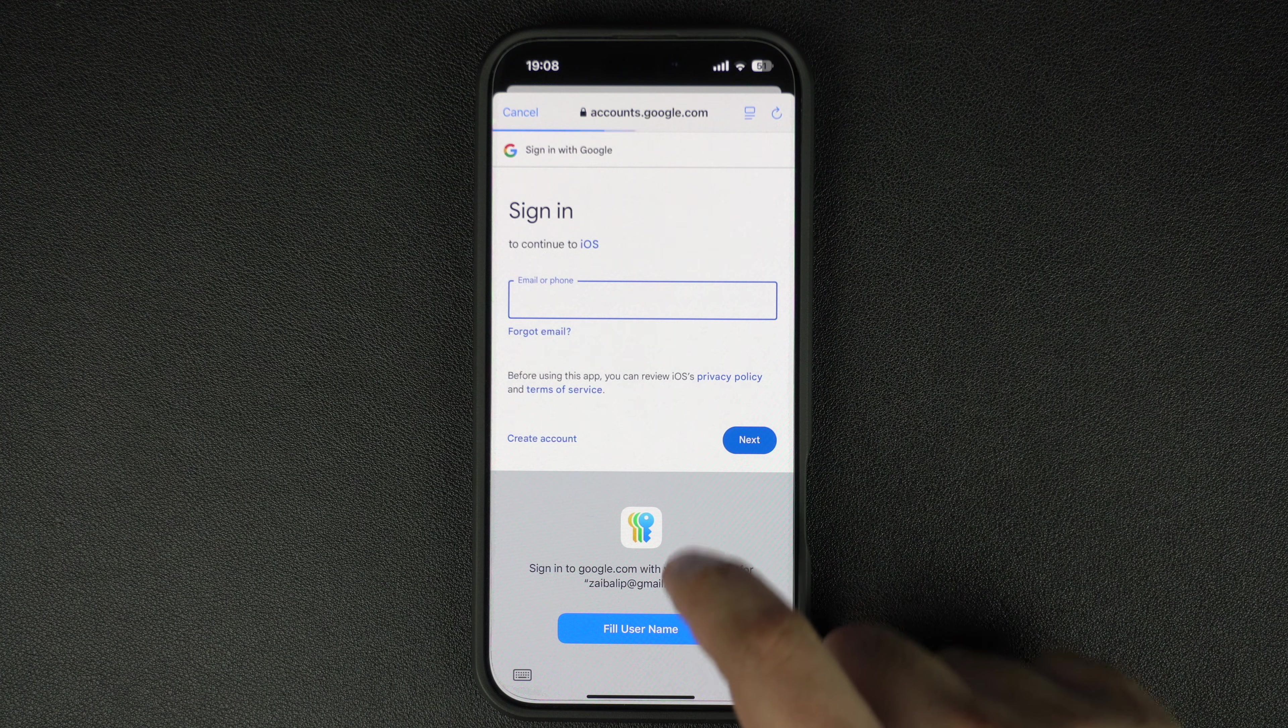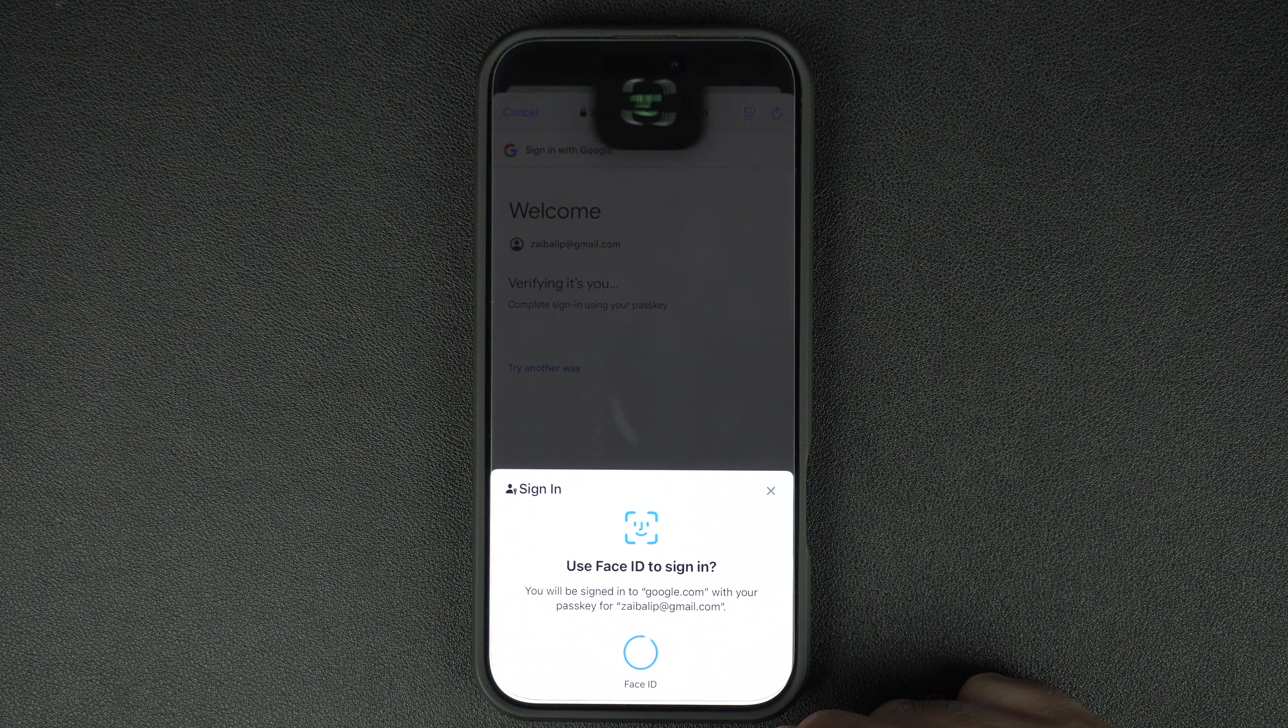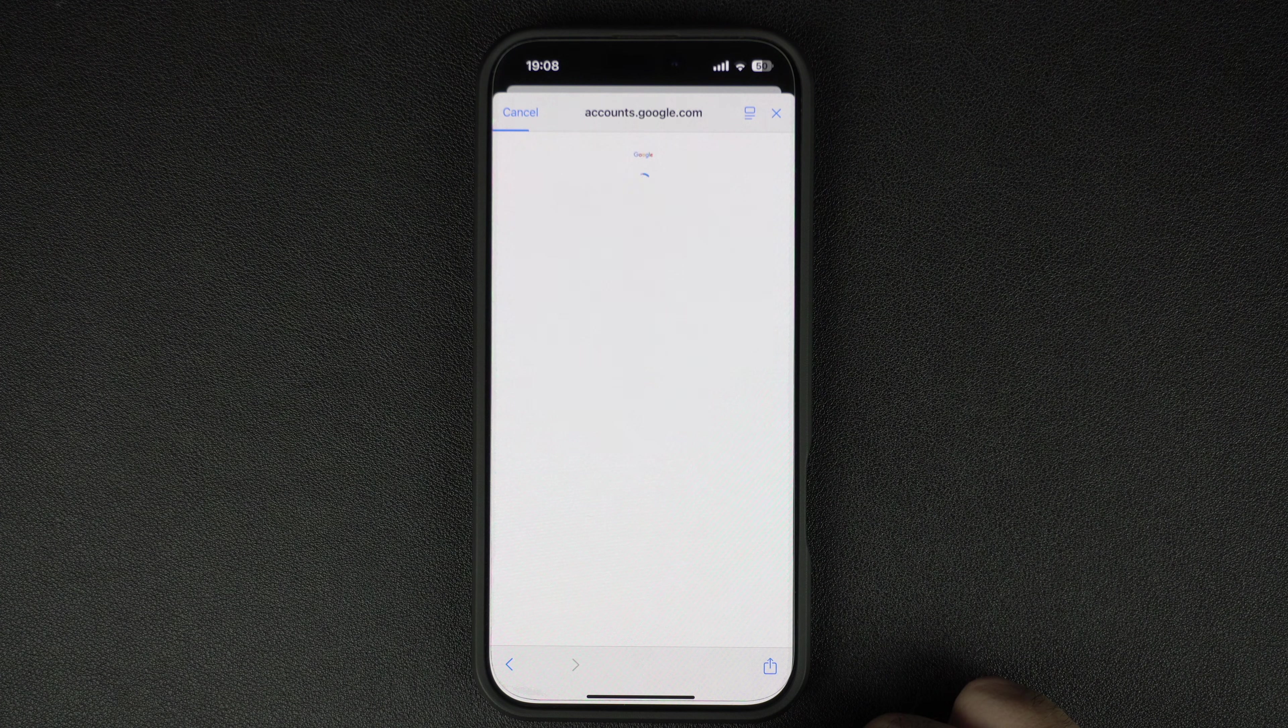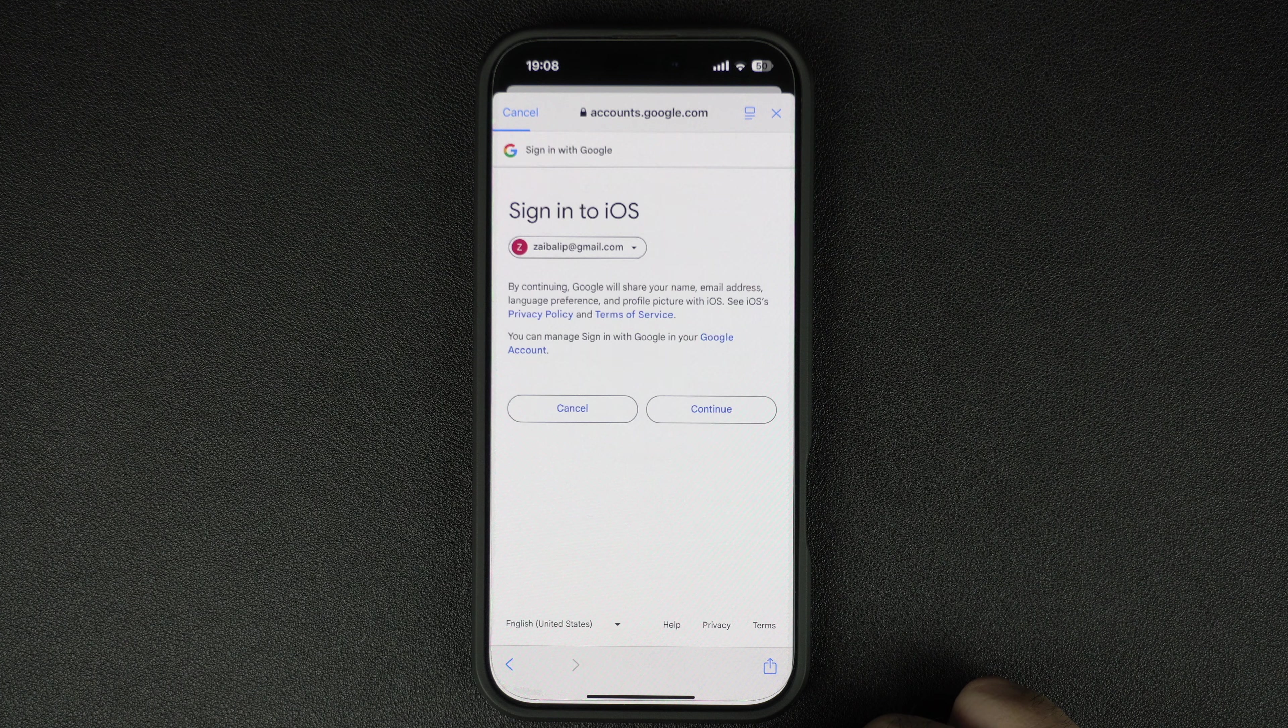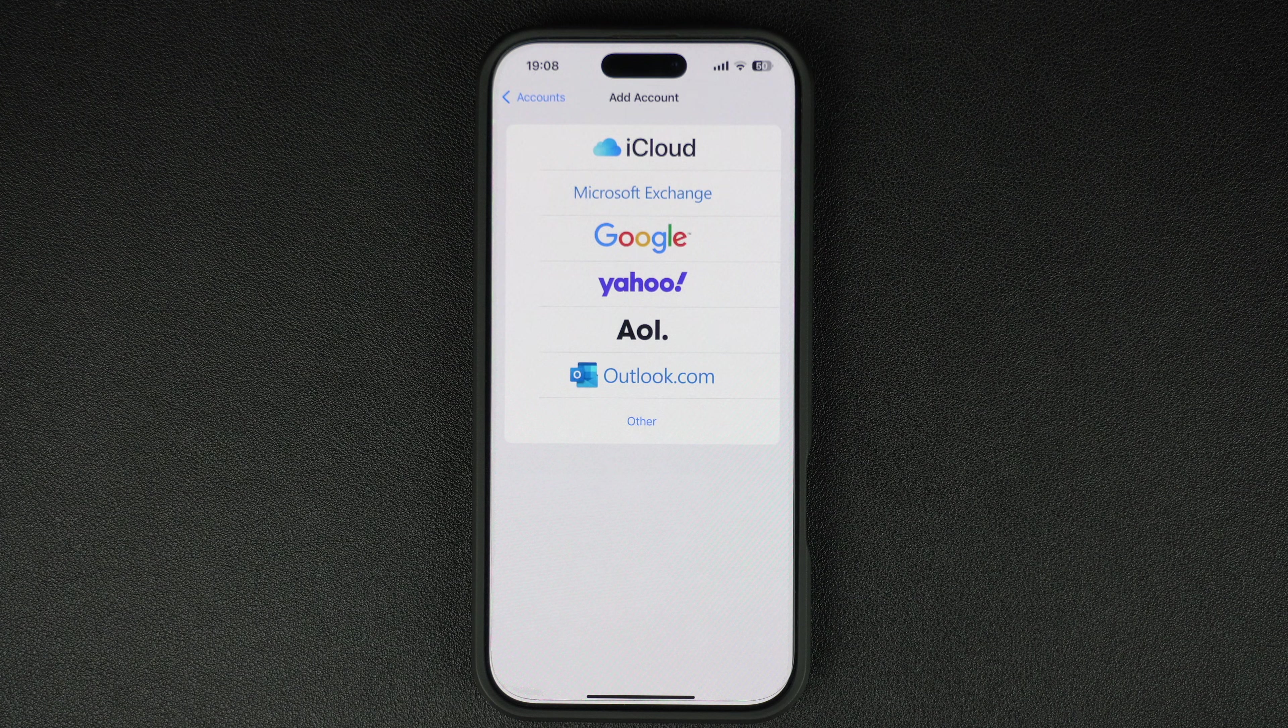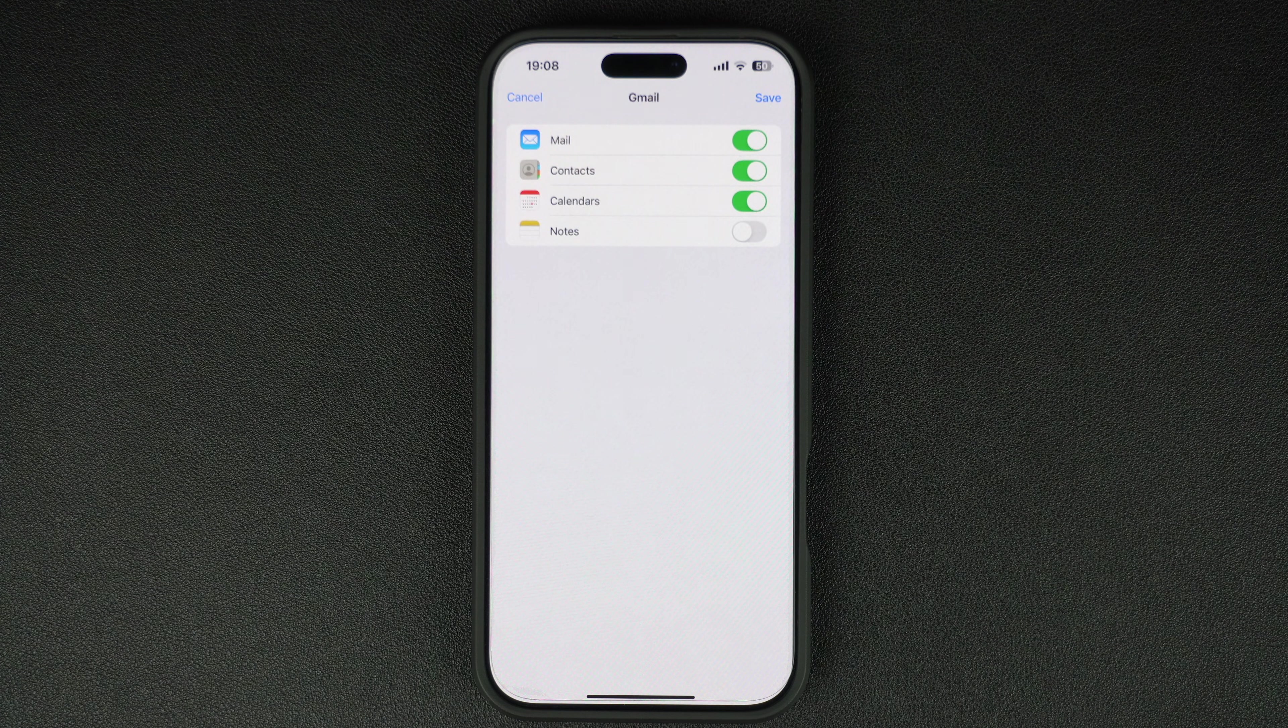Then type in your password and tap on Next again. If you have two-step verification enabled, follow the on-screen prompts to complete the authentication process.